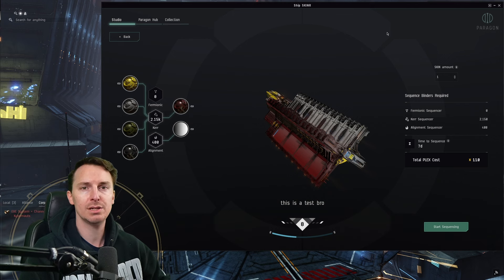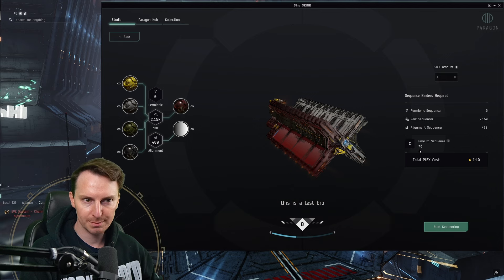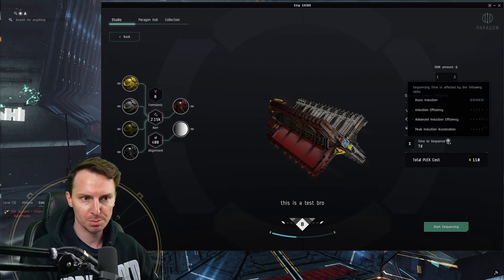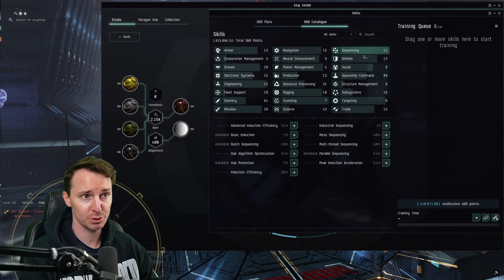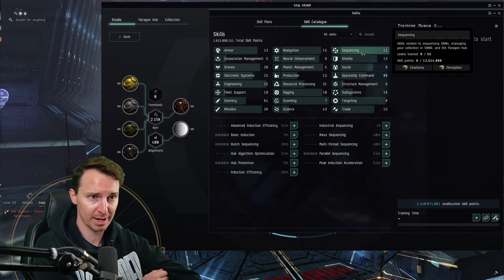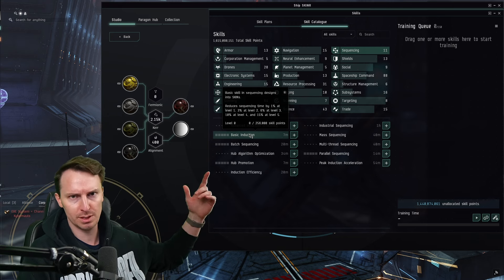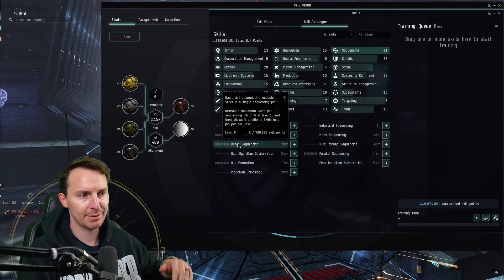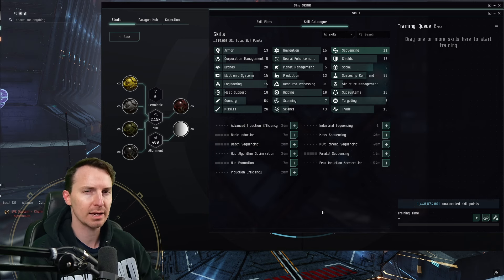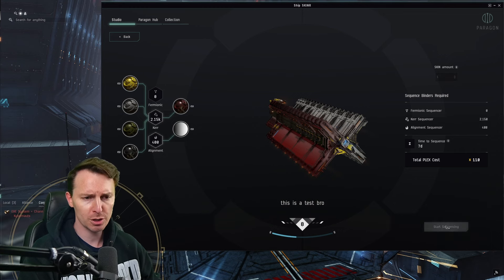All of these are going to be seeded in TQ markets — check your regional market to see where you can buy the closest one. You can see it will also take some time to sequence this — approximately seven days, which can be reduced by the introduction of some new skills. Equinox has a ton of new skills, and sequencing is actually a brand new tab inside your skill tree. There are skills that reduce sequencing time, skills that increase the amount of sequencing you can do, and other skills focused around the Paragon Hub. Once you've trained up your skills and gathered your materials and Plex, press start sequencing.